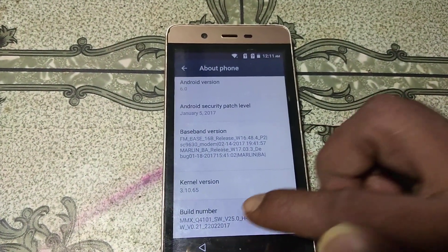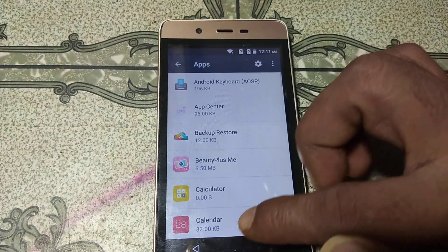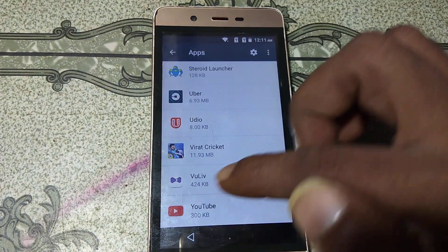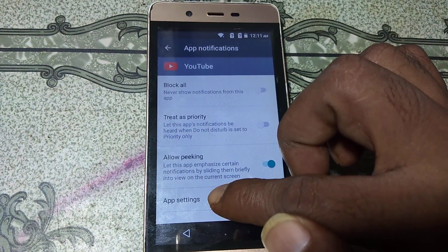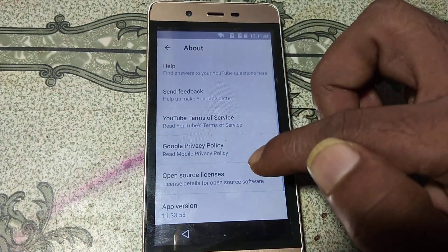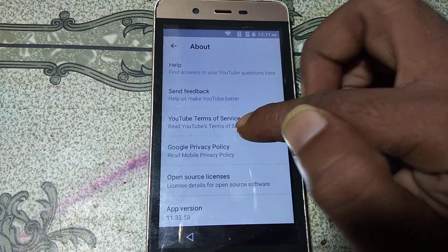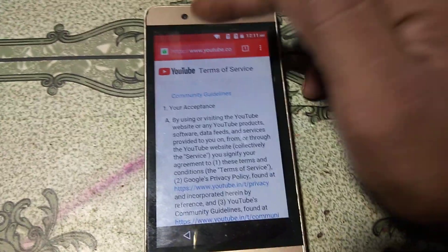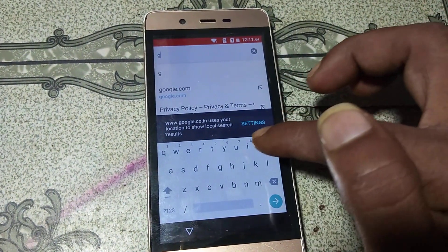If that's not working, go back and go to Apps. Scroll down to the last and you will see YouTube — click on it, click on Notifications, then you will see App Settings. Click on About, then click YouTube Terms of Service. It will automatically redirect you to the browser.